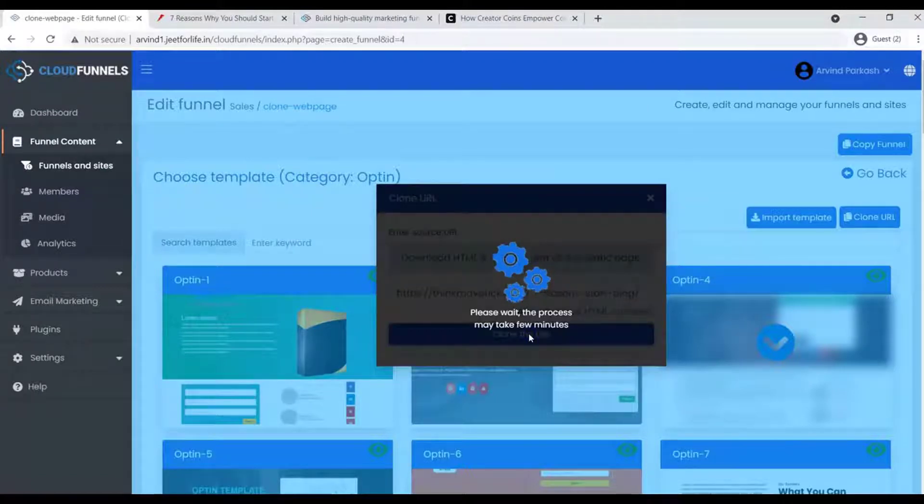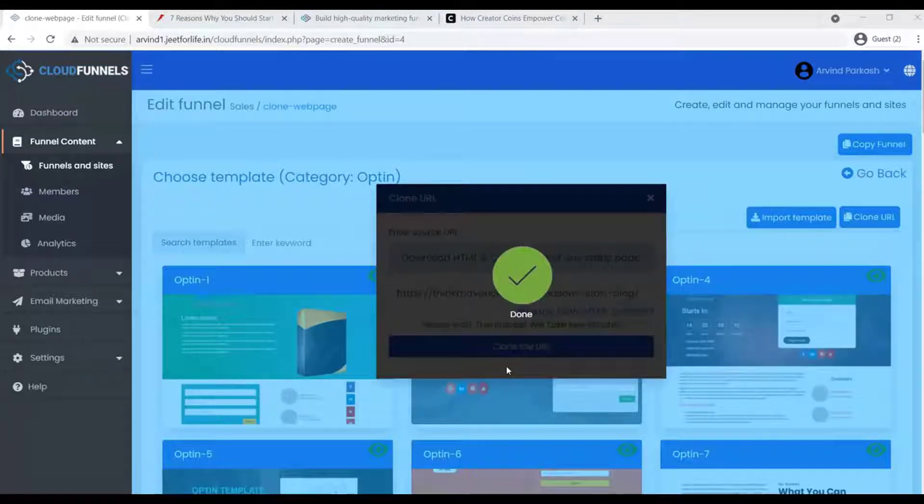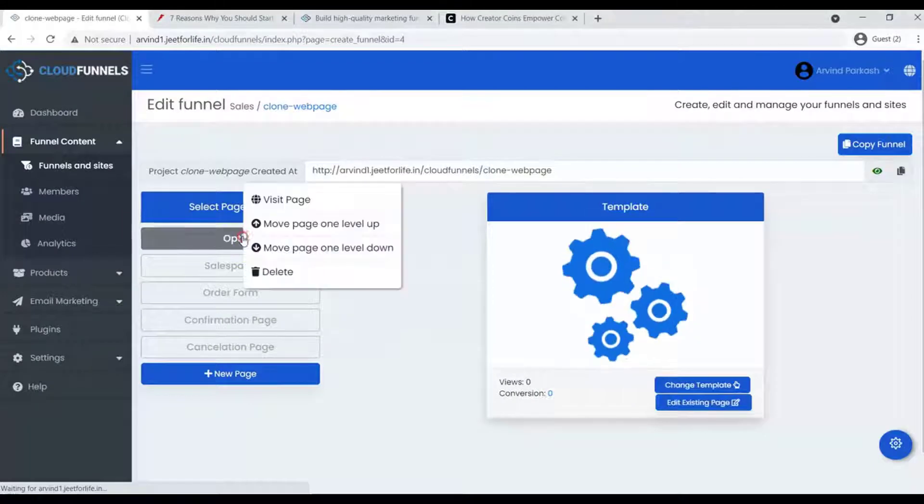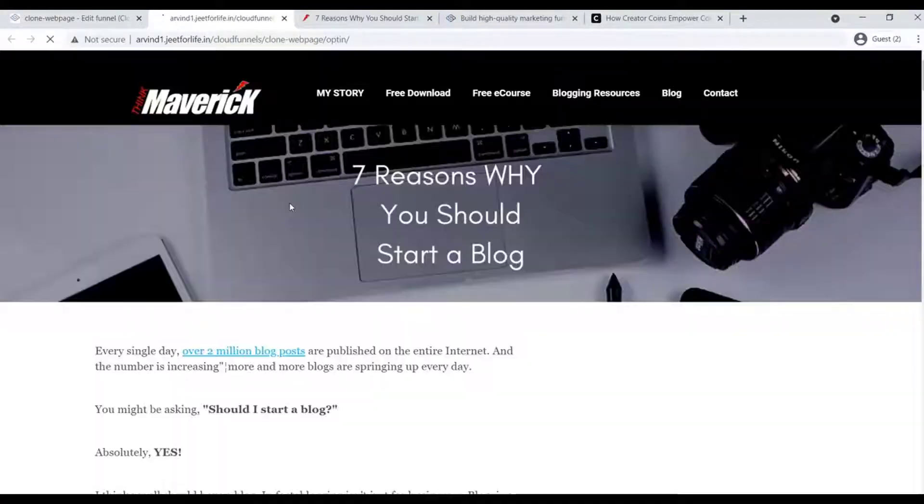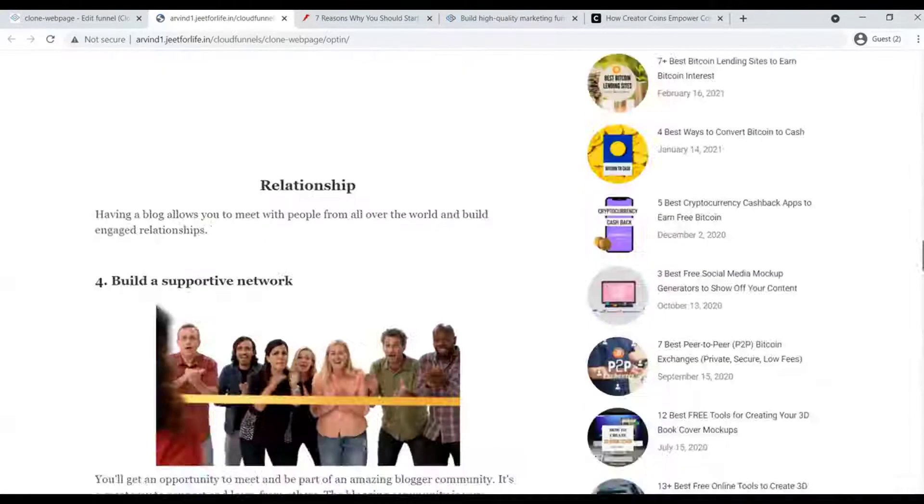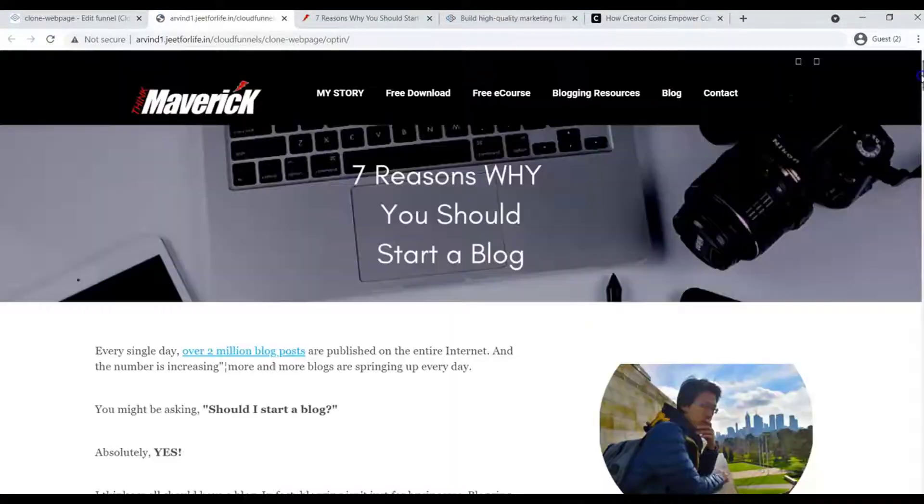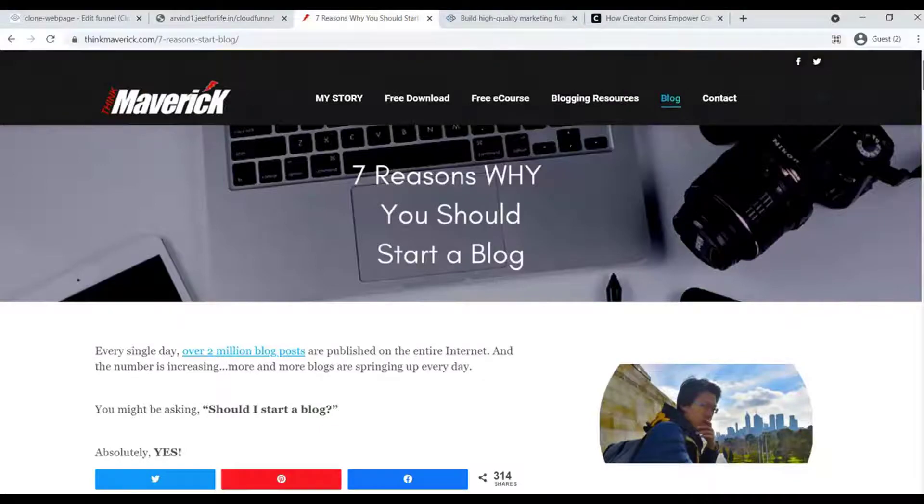You just have to wait a bit for it to be processed. Once it's finished, you can go visit the page. Right-click on your mouse and click Visit Page. As you can see now, we have the same webpage design. Here is the cloned webpage, and here is the original webpage.